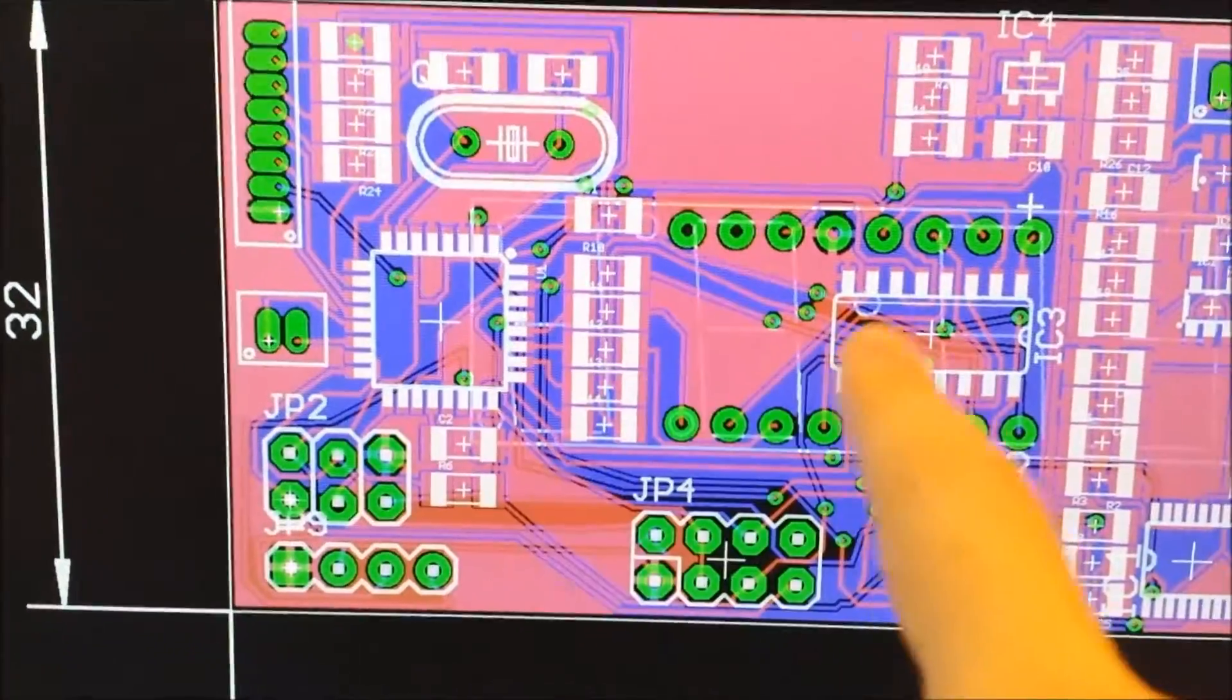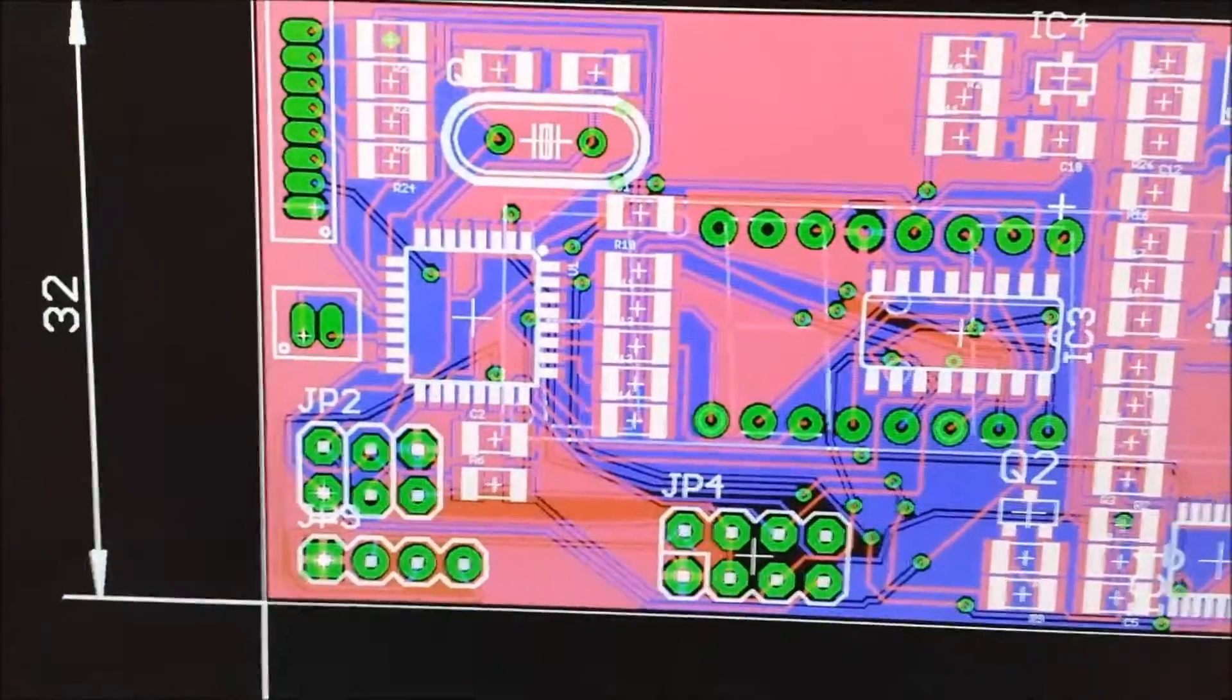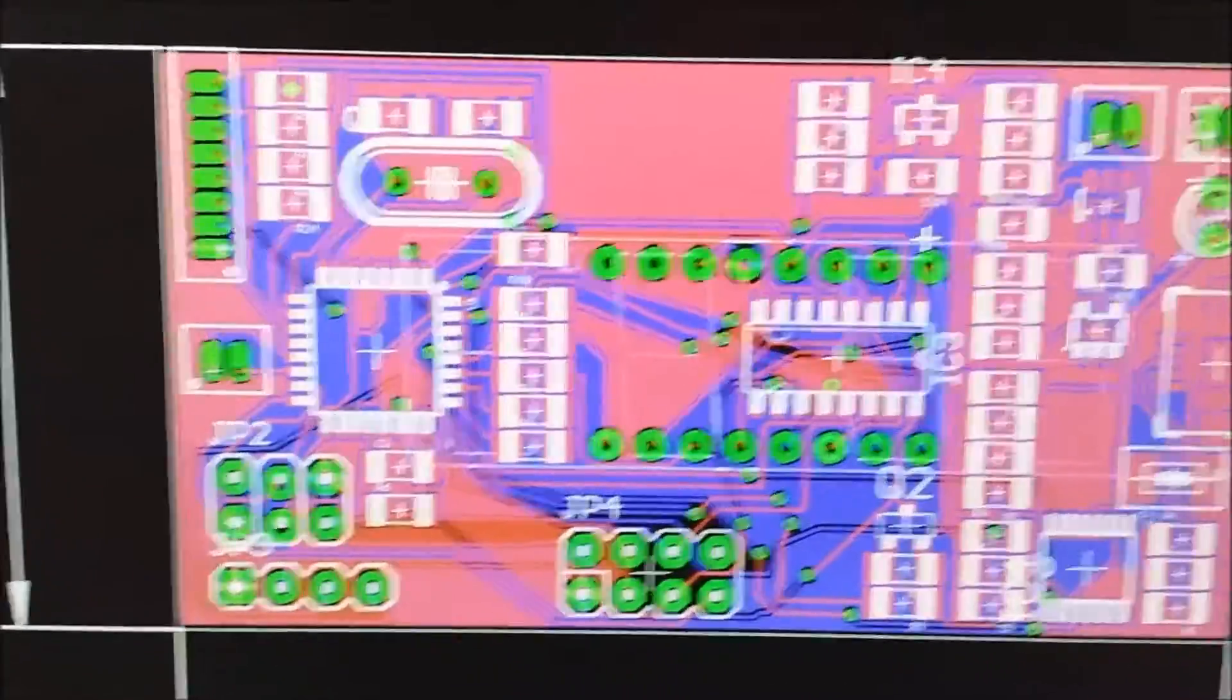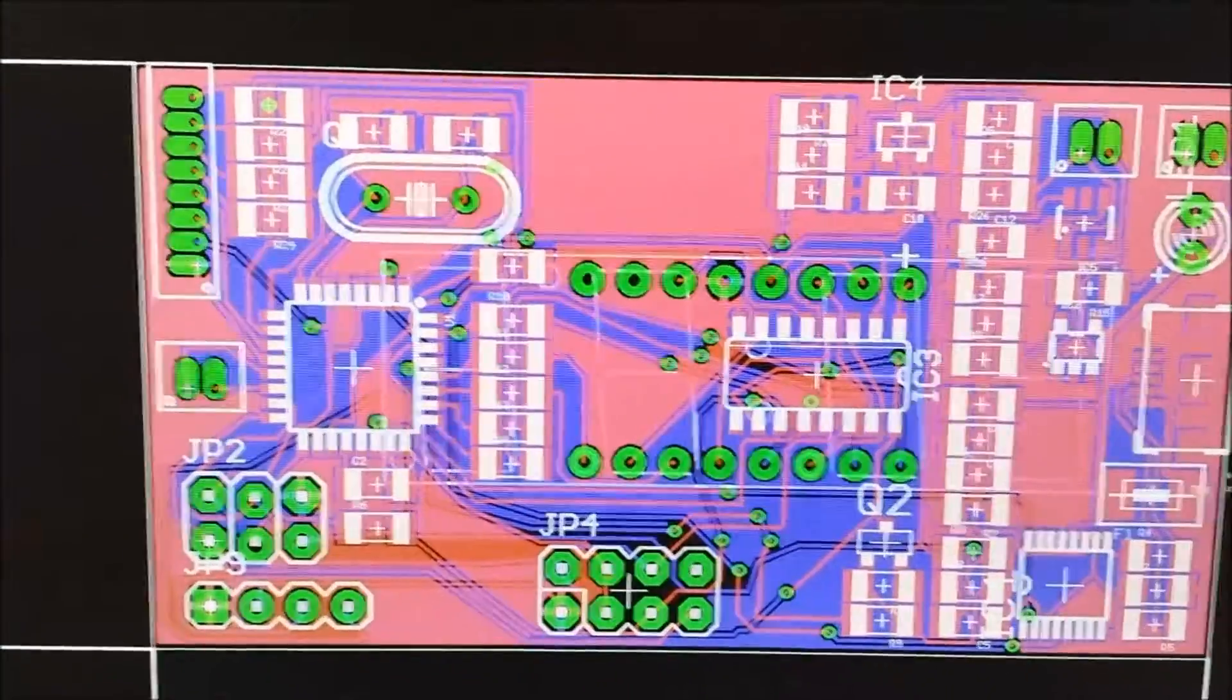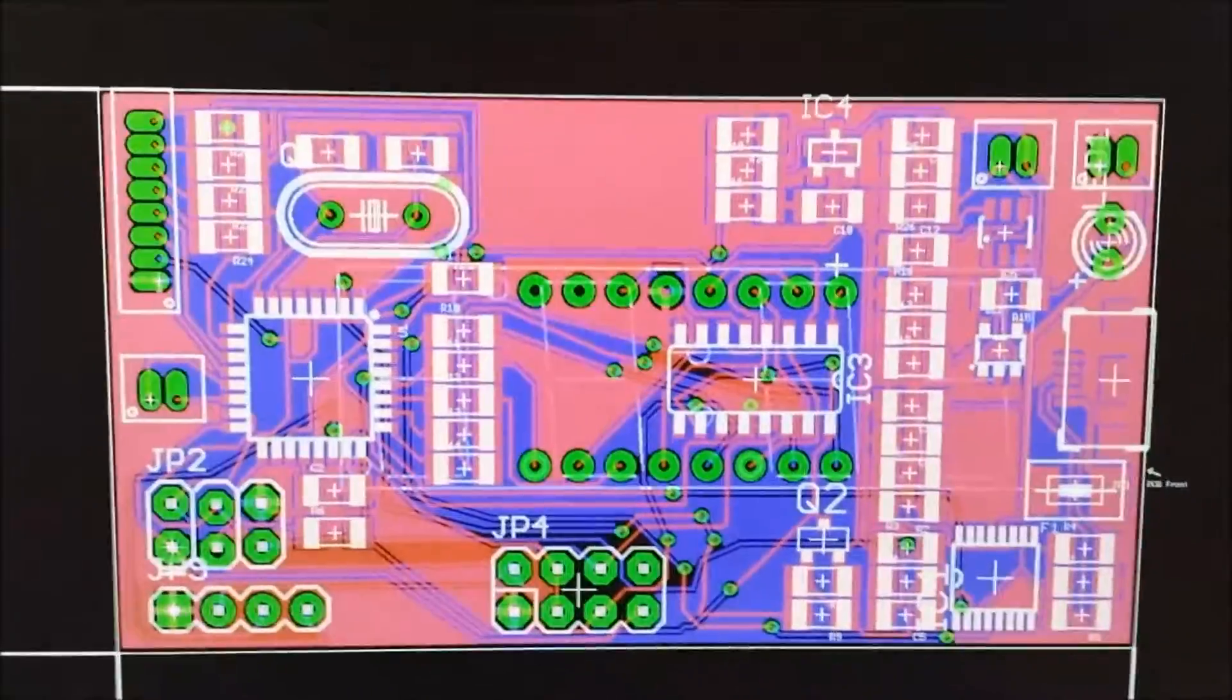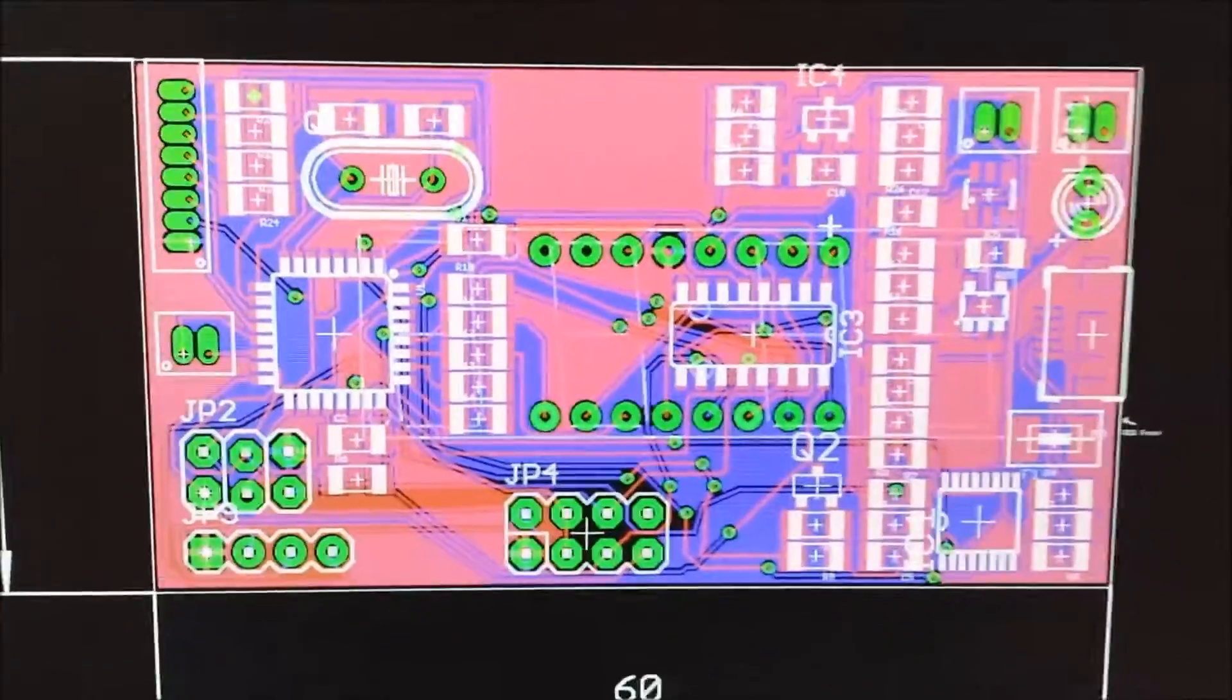Whereas the left side here where the microcontroller is at and the shift register, this is just try to throw something together as quickly as I could because I just haven't been able to make any progress. The layout kind of speaks for itself, it's not very good but everything is connected and this is passing all the rules.